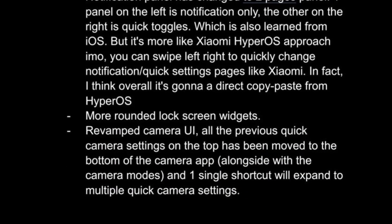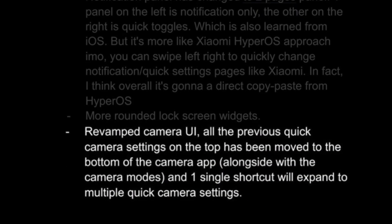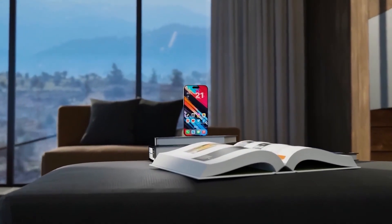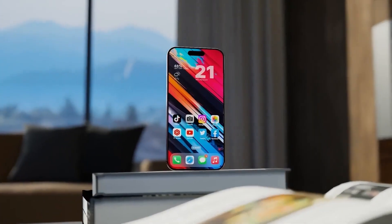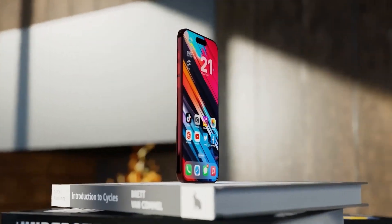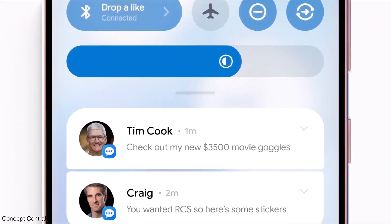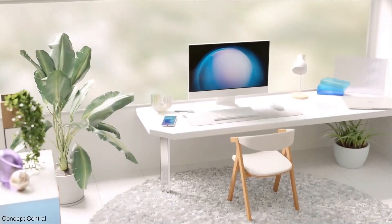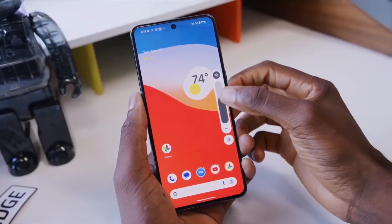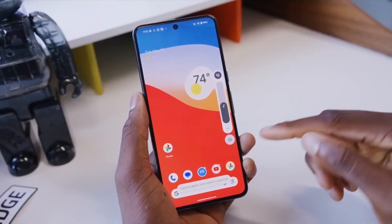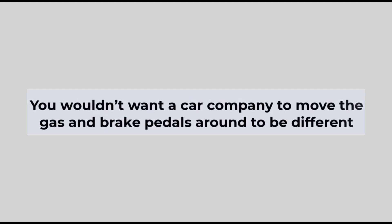The last major change in the leak is a redesigned camera app. The new version will move all settings to the bottom edge and keep them hidden in a drawer until you tap a button to show them. While it's not accurate to say iOS and Android are the same, over the years they have become more similar in some features and design elements. This convergence can make phones from different brands feel alike, but it makes sense to arrange things in ways users are familiar with — just like you wouldn't want a car company to move the gas and brake pedals around just to be different.